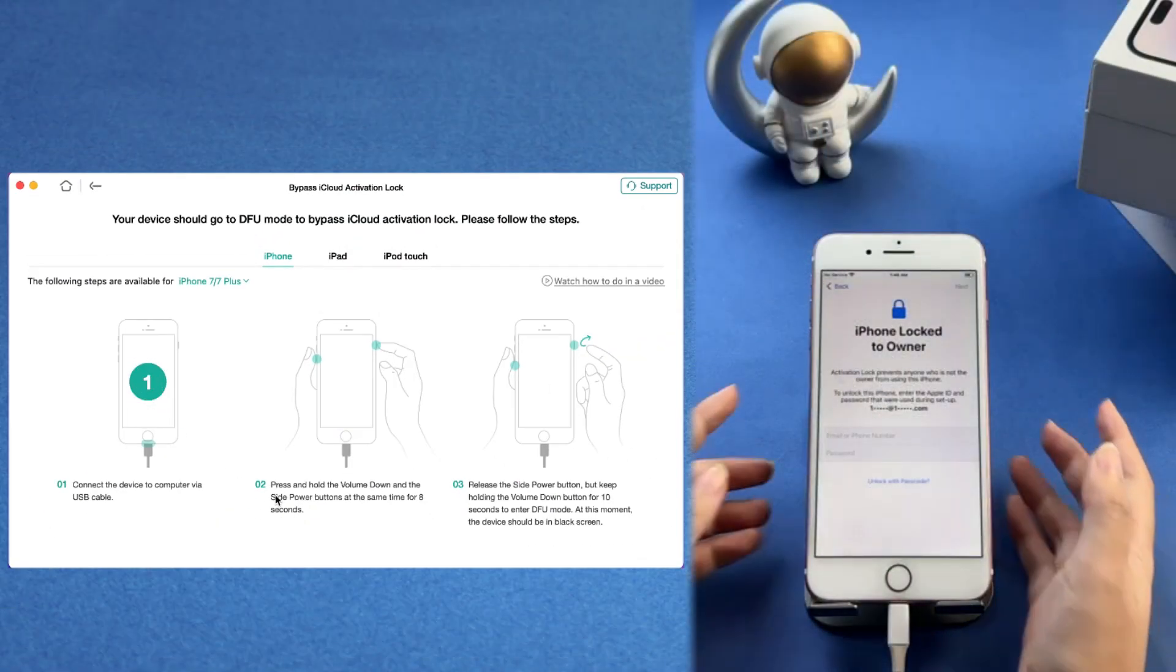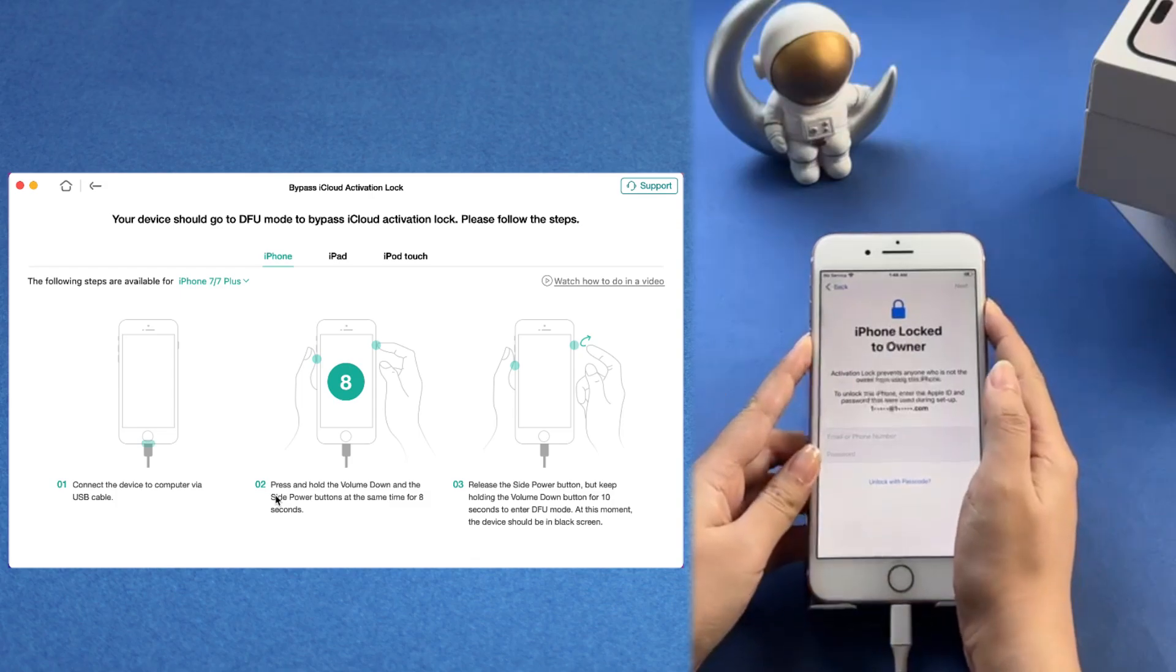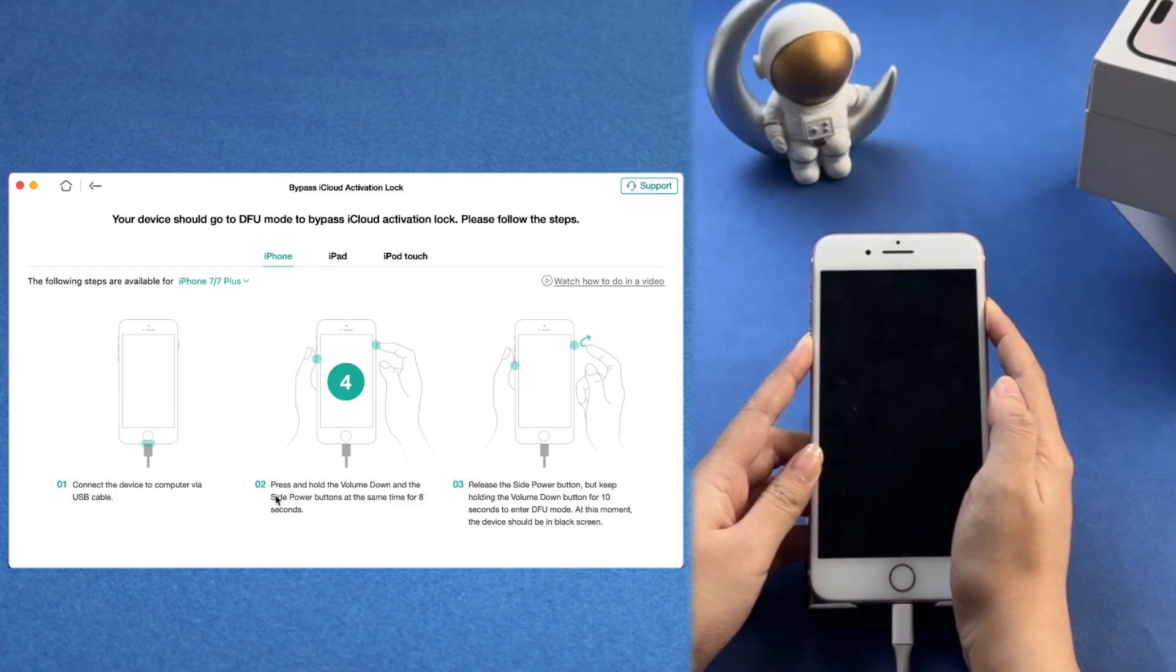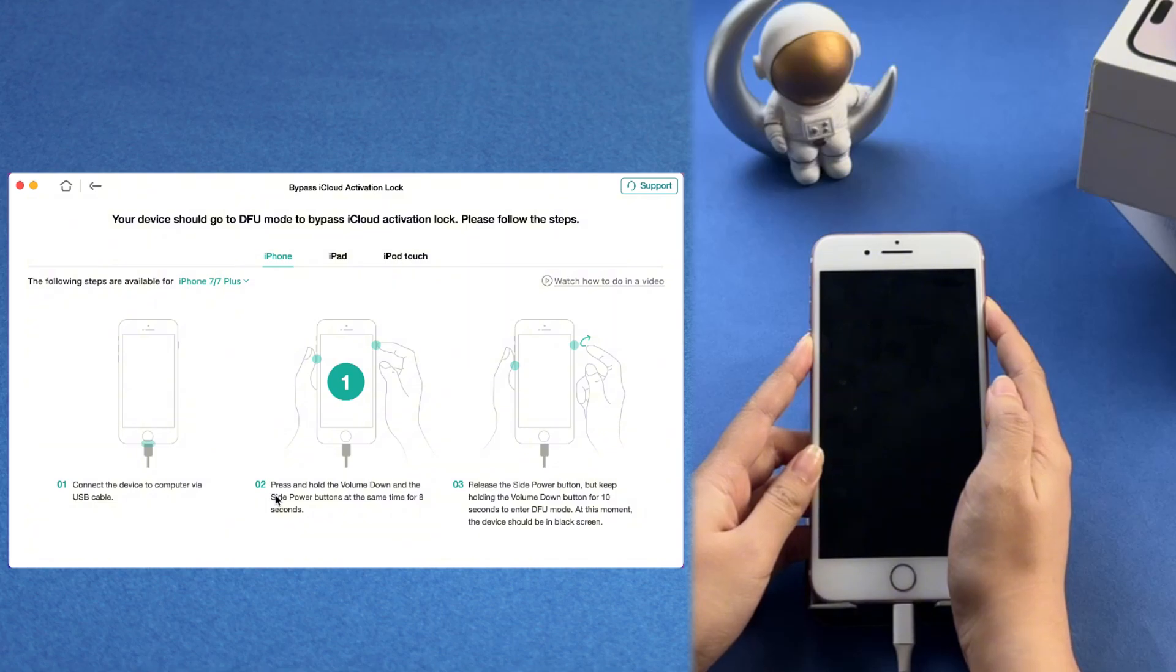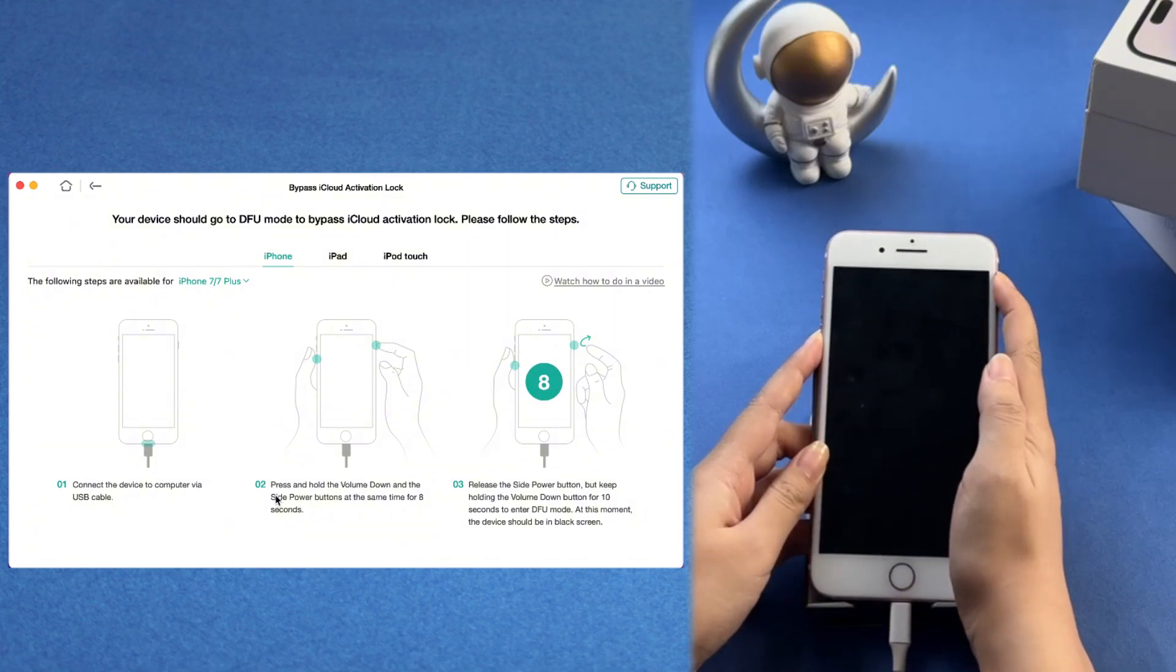Follow the on-screen instructions carefully to put your iPhone into DFU, Device Firmware Update Mode. Once your iPhone is in DFU mode, AnyUnlock will start the jailbreak process.